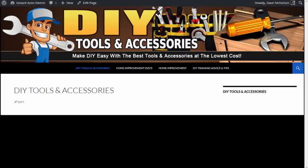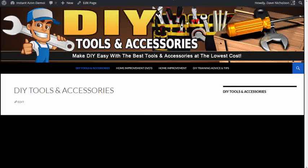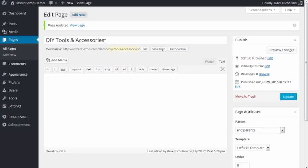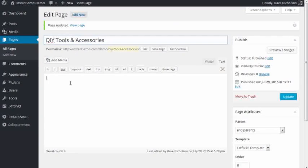I'll be straight up with you here. All I've got here is a blank page. I've just got a blank page, and I've just called it DIY Tools and Accessories. As you can see, there's nothing in here.